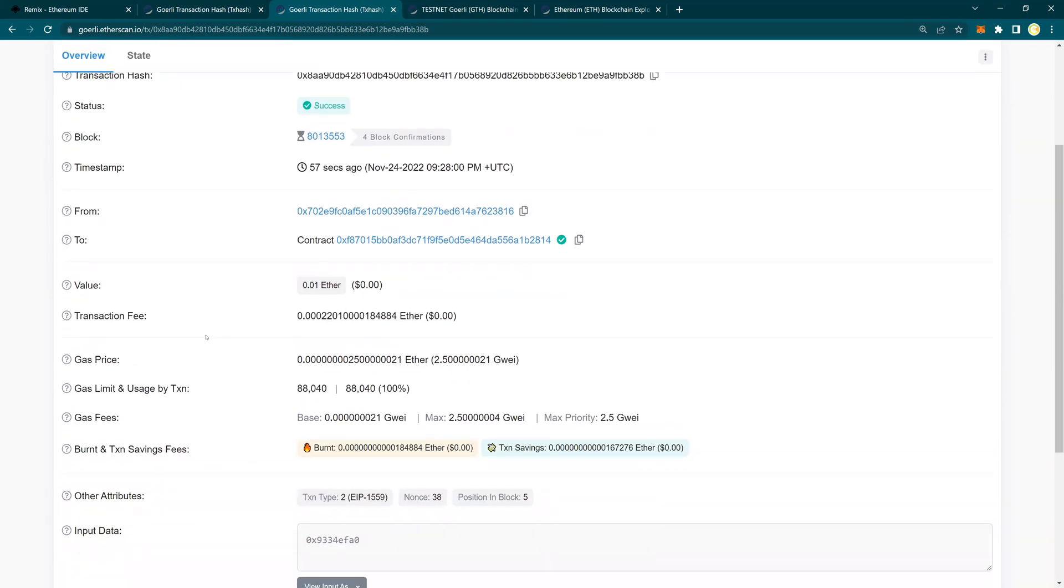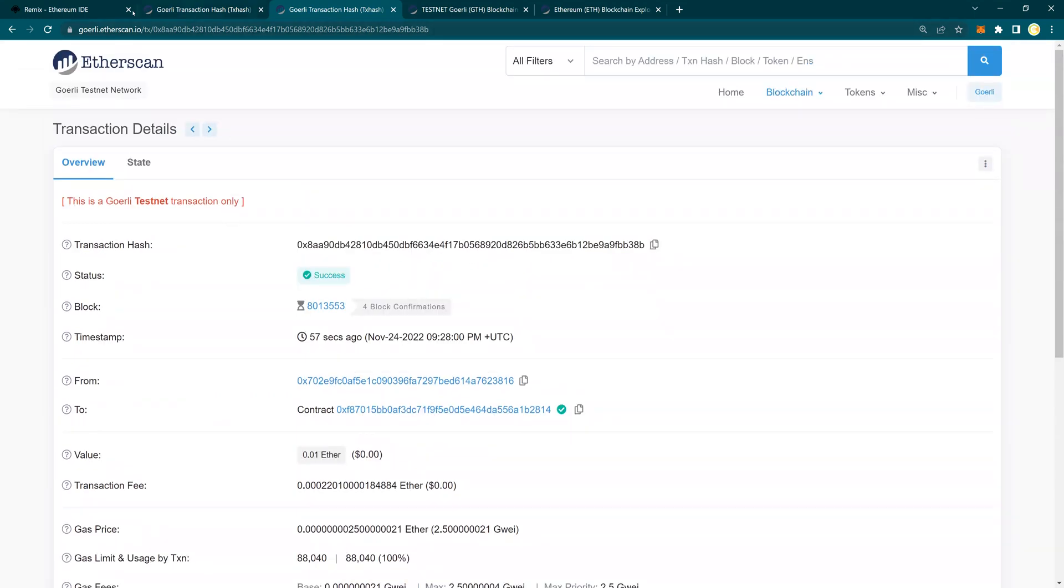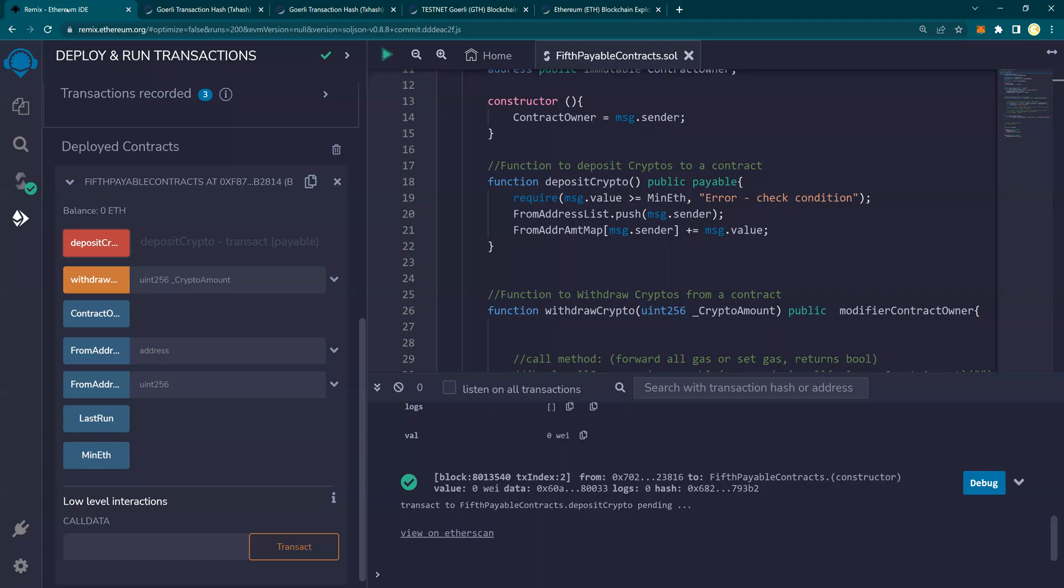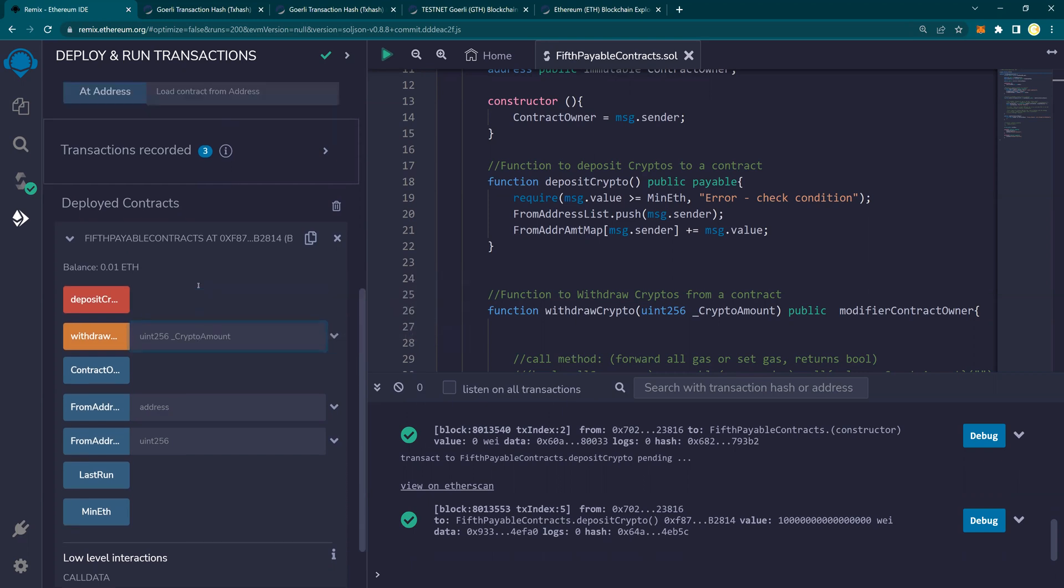So now let's use the Remix to do a withdrawal. So I'm going to withdraw some Ether. I'm going to withdraw, let's say five. We have to put 18 zeros. So one, two, three, six, nine, twelve, fifteen. I'm not putting obviously 18 zeros and I'm going to say withdraw.